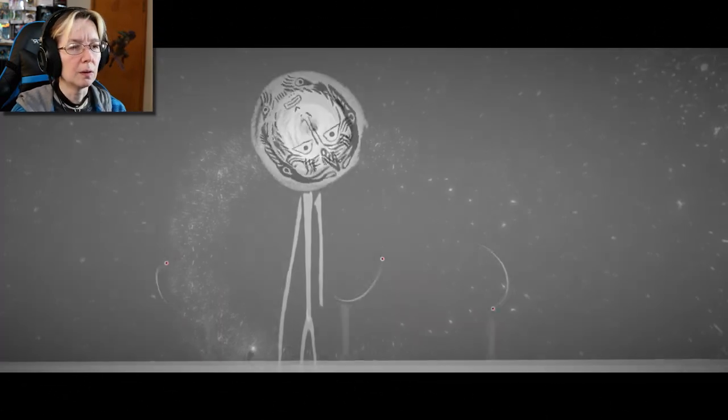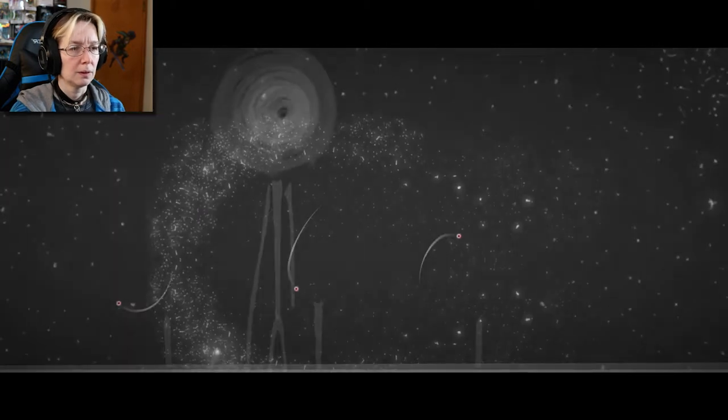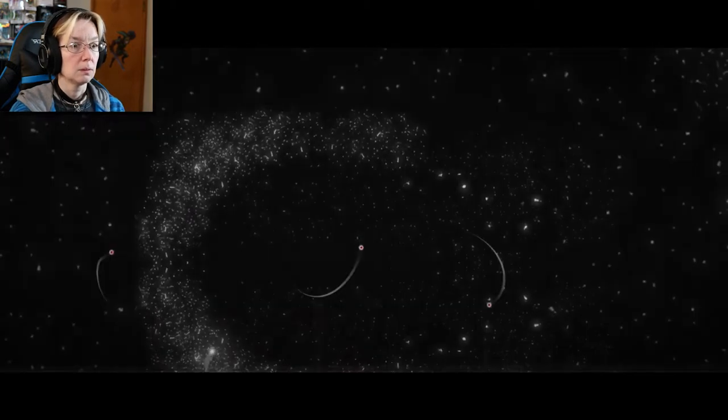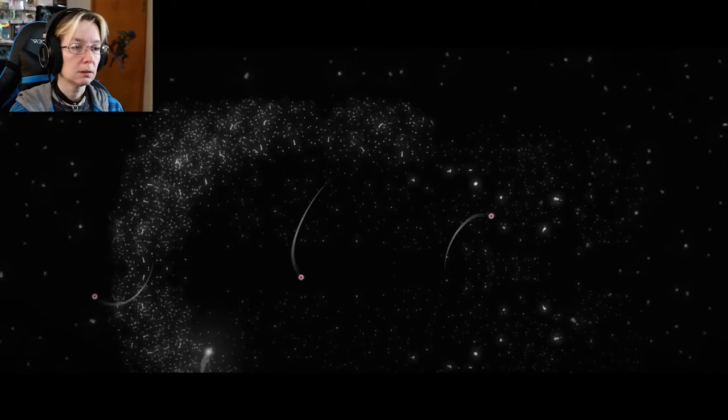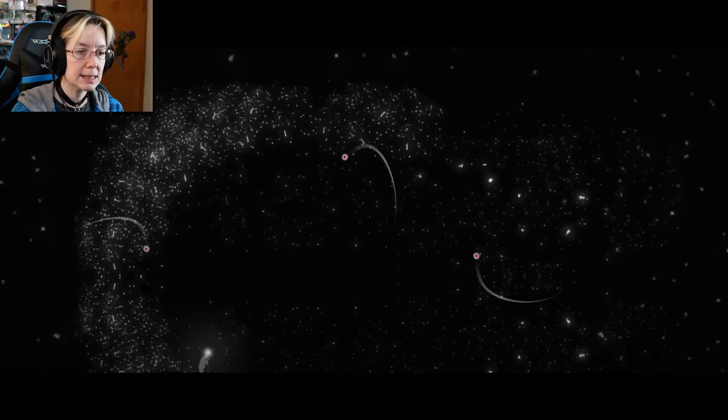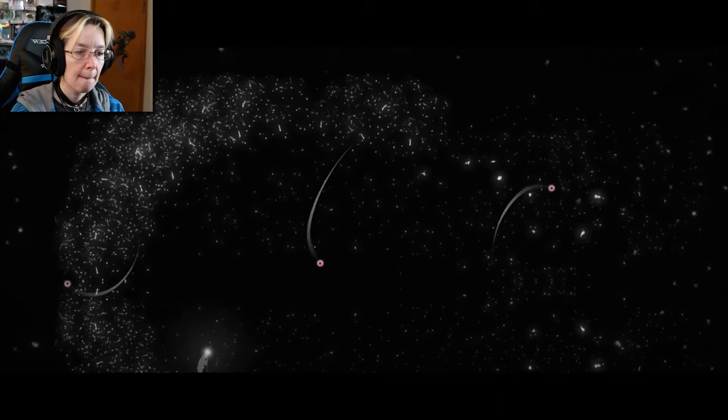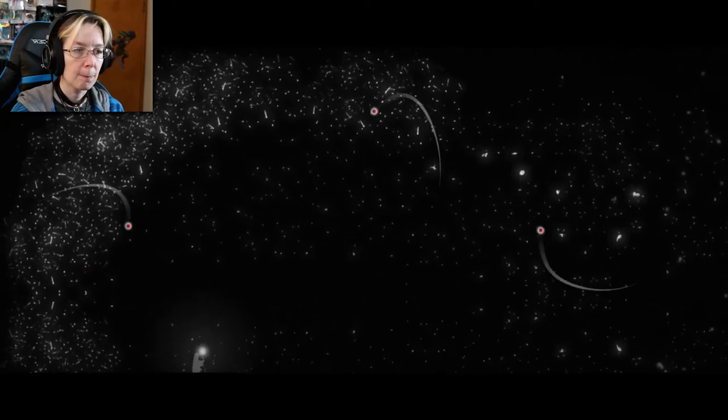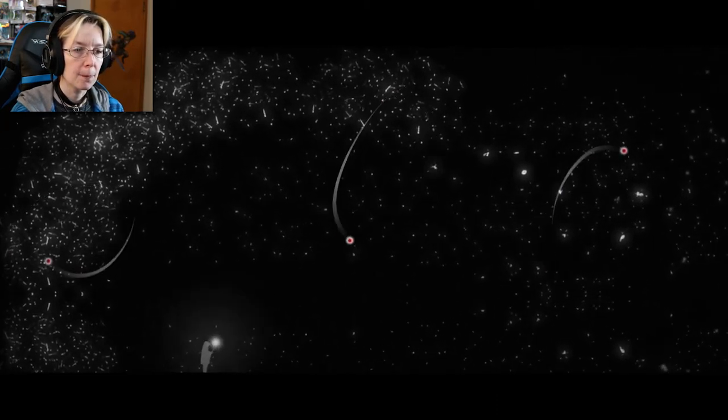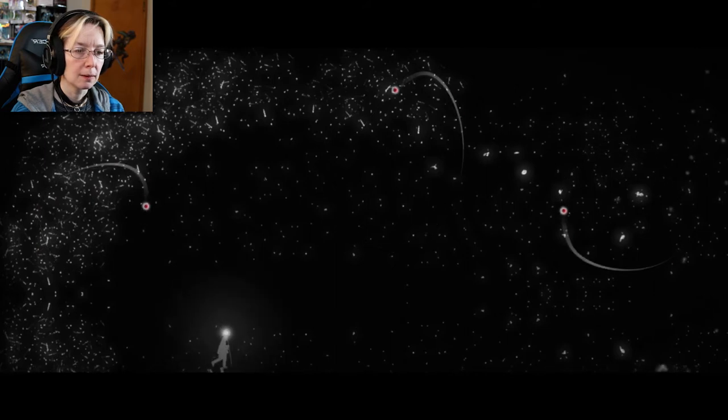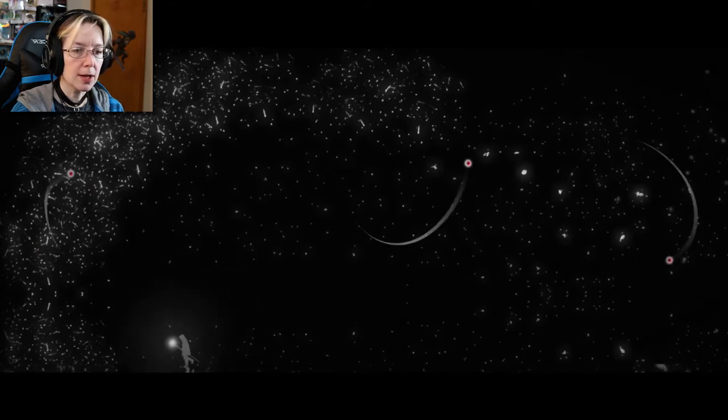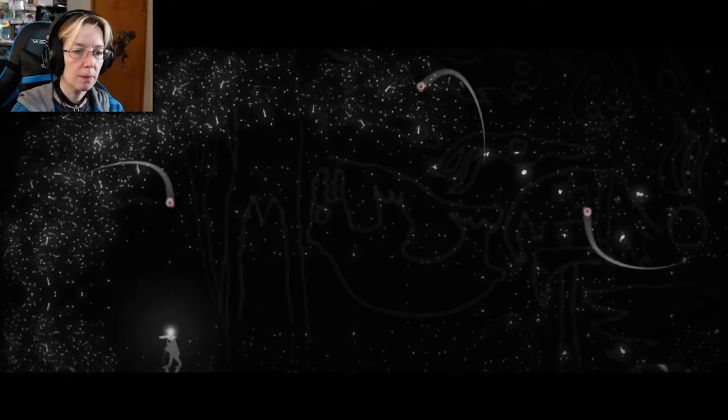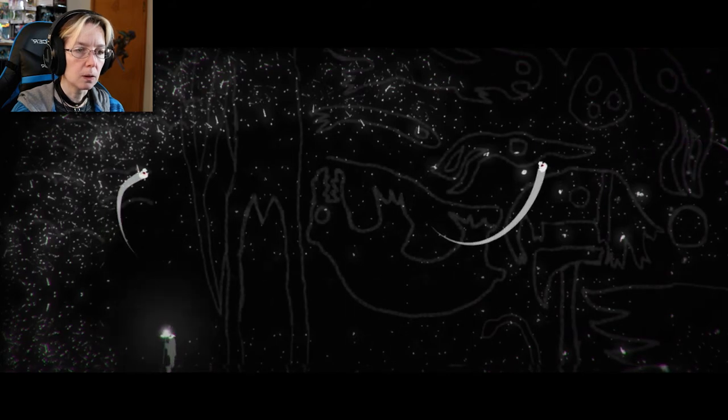There we go. Oh. Space! Space! Oh, okay. I'm like, am I doing things now?